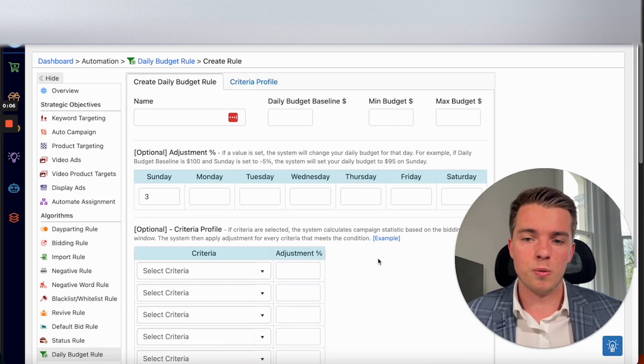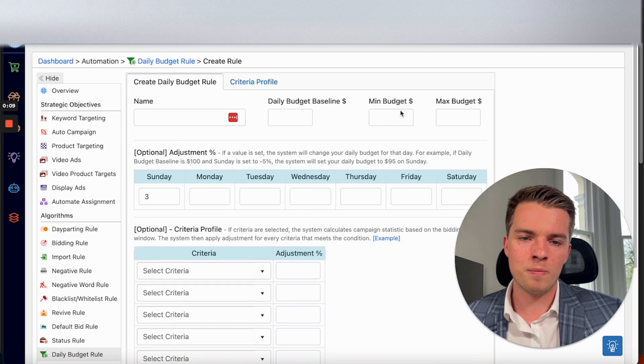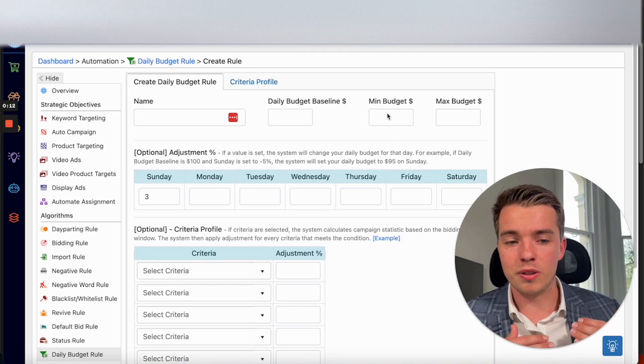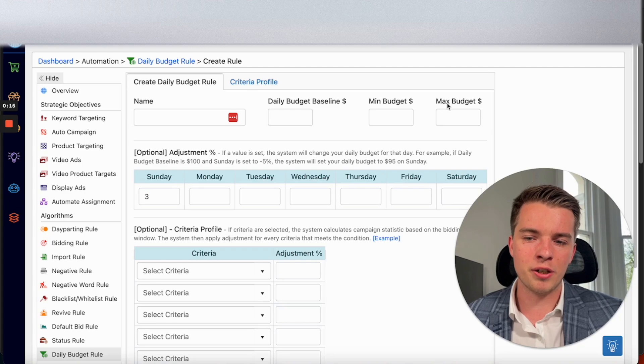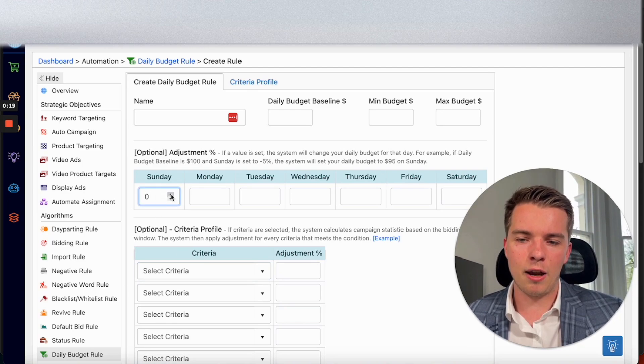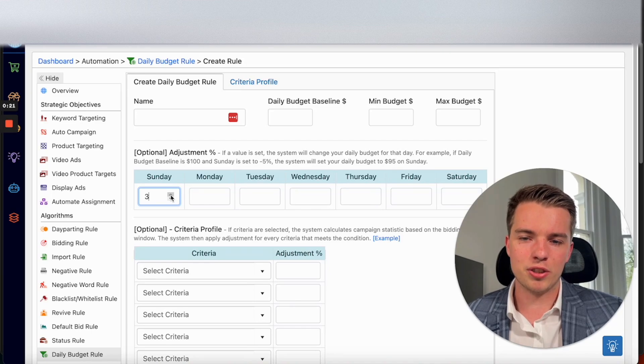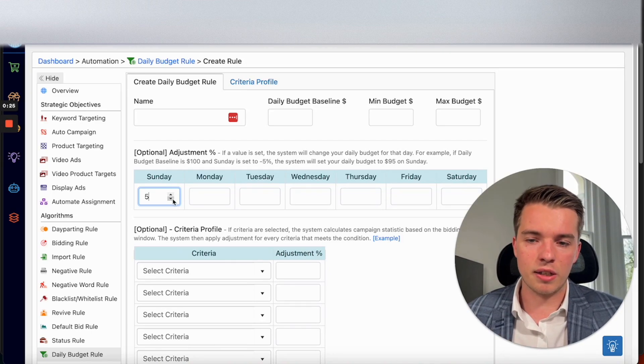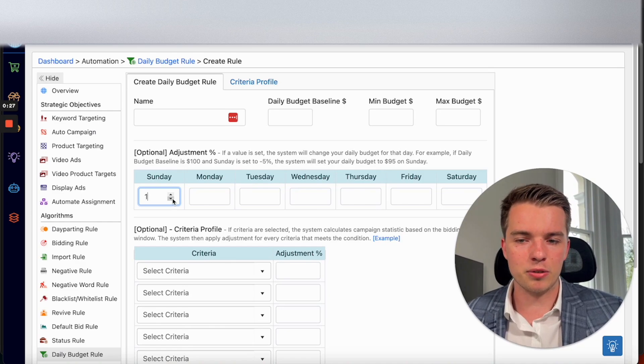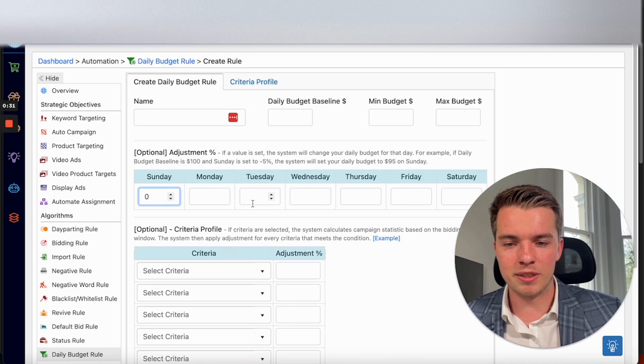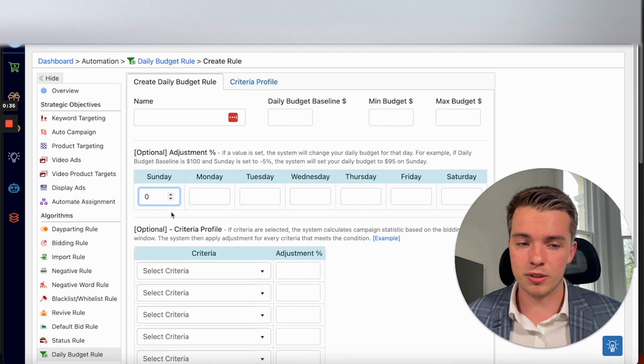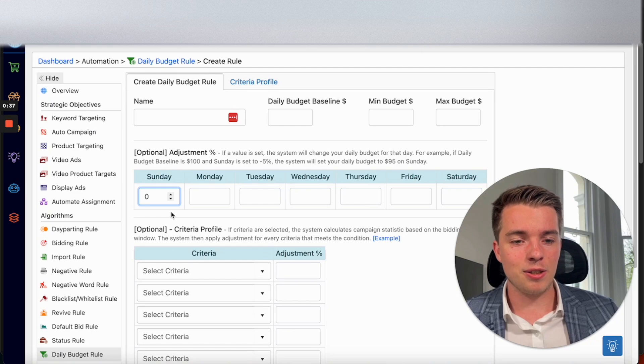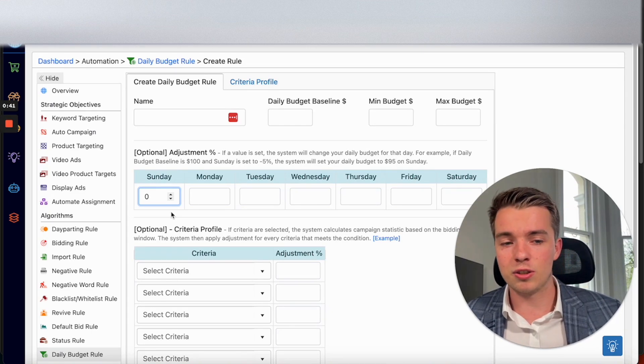From here you'll be able to set the name of your rule, your minimum budget, so how low the budget can go, how high the budget can go, and then you can adjust by percentage. Like, how much do you want your budget to go up? Say you want it to go up five percent, you can do that on a Sunday. Just by default it goes up five, ten, a hundred percent, whatever you want. You just implement it in these columns here and then you can apply it to your campaigns and you're good to go.